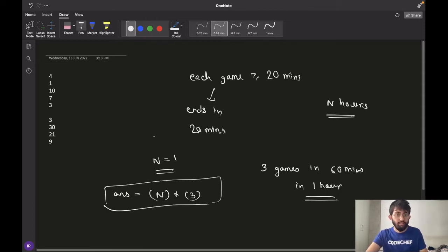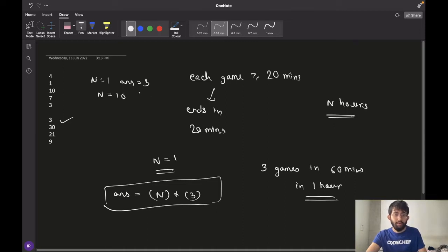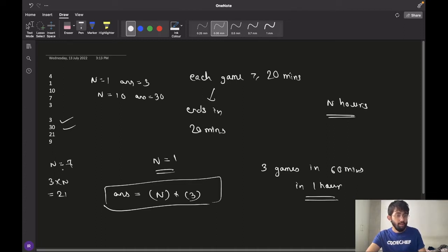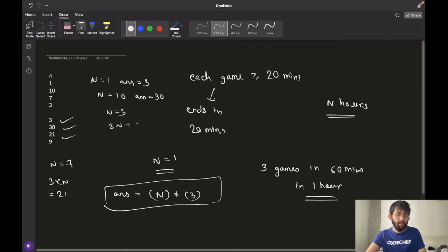For the first case where n equals 1, the answer would be 3 multiplied by n, which is 3. For the second case n is 10, so our answer would be 3 multiplied by 10, which is 30. For the fourth and final test case n is 3, so our answer would be 3 multiplied by n, which is 3 into 3, giving 9.